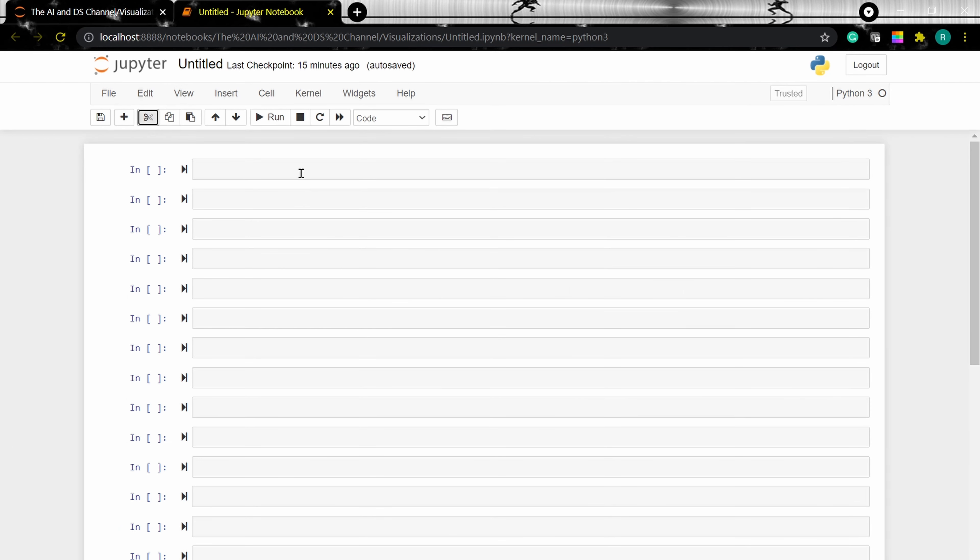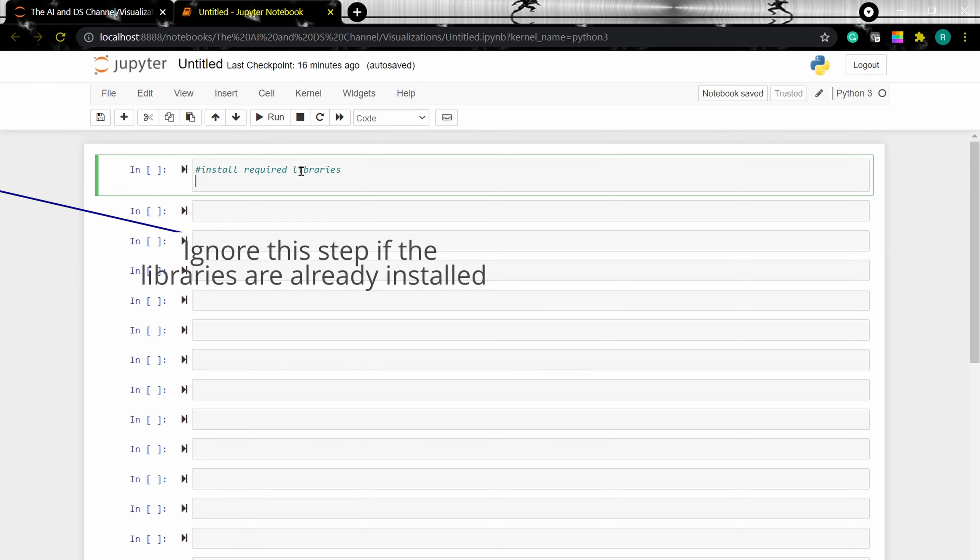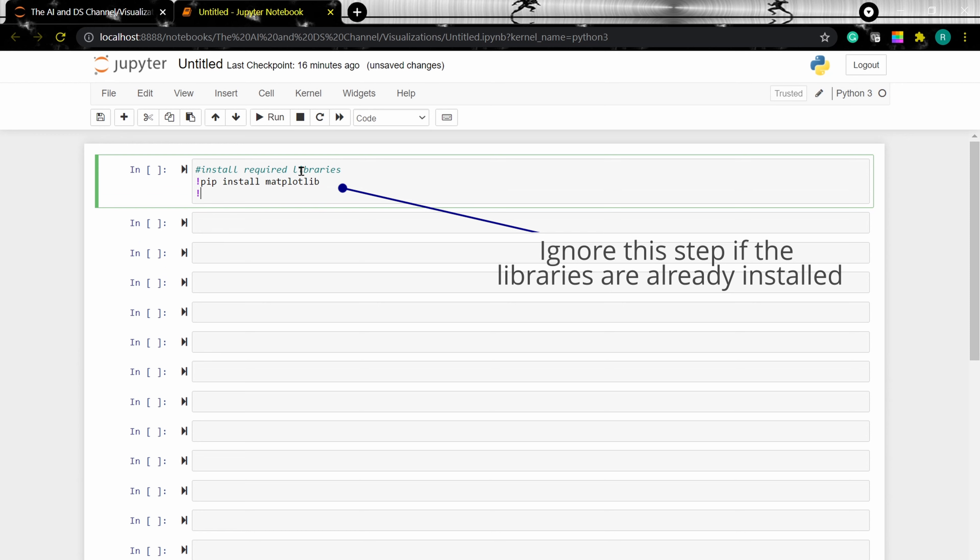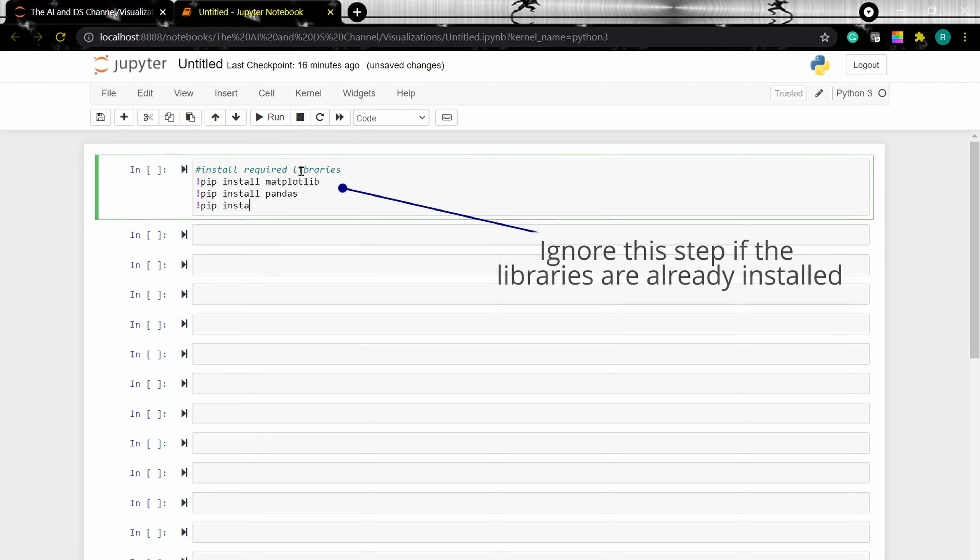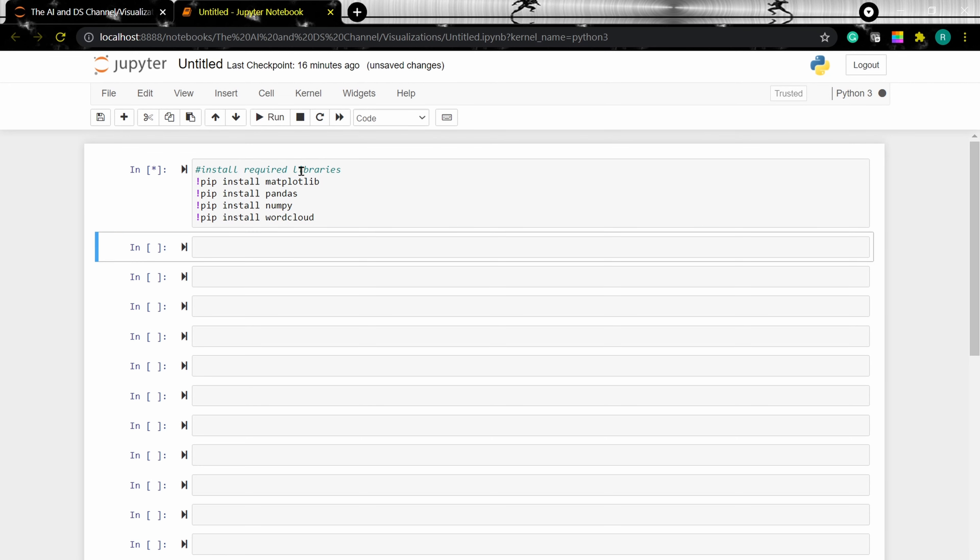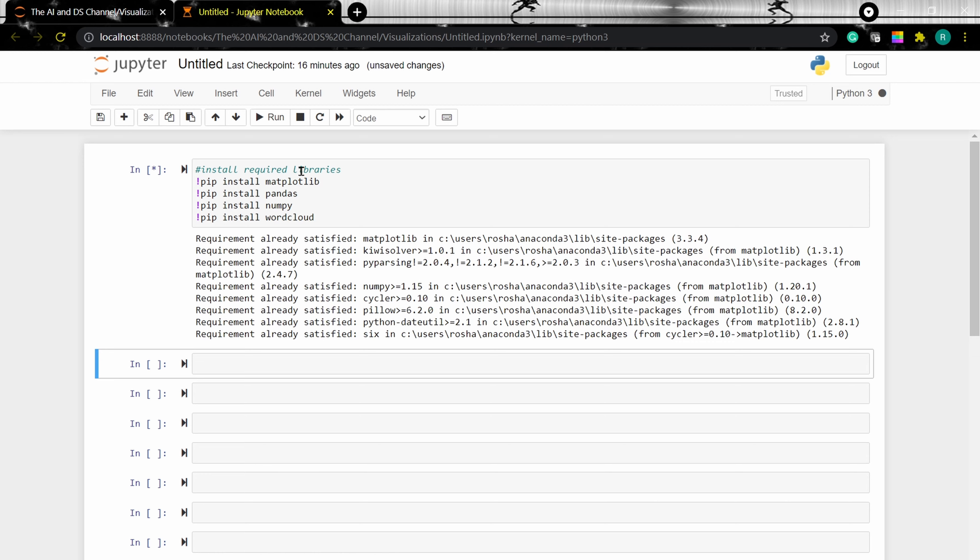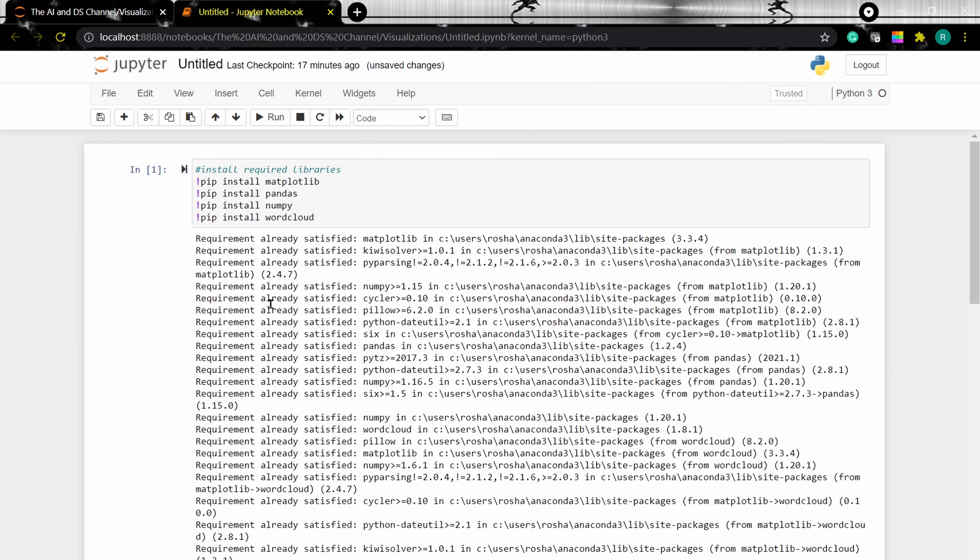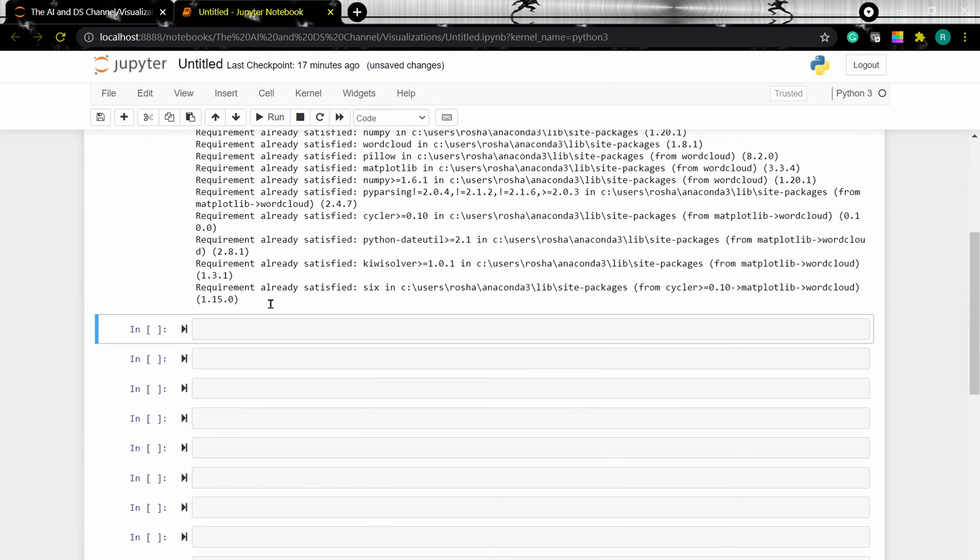So now let's head over to our Jupyter Notebook. The first thing to do is to install the required libraries. Now, since I've already installed the libraries, it will show the requirement is already satisfied.